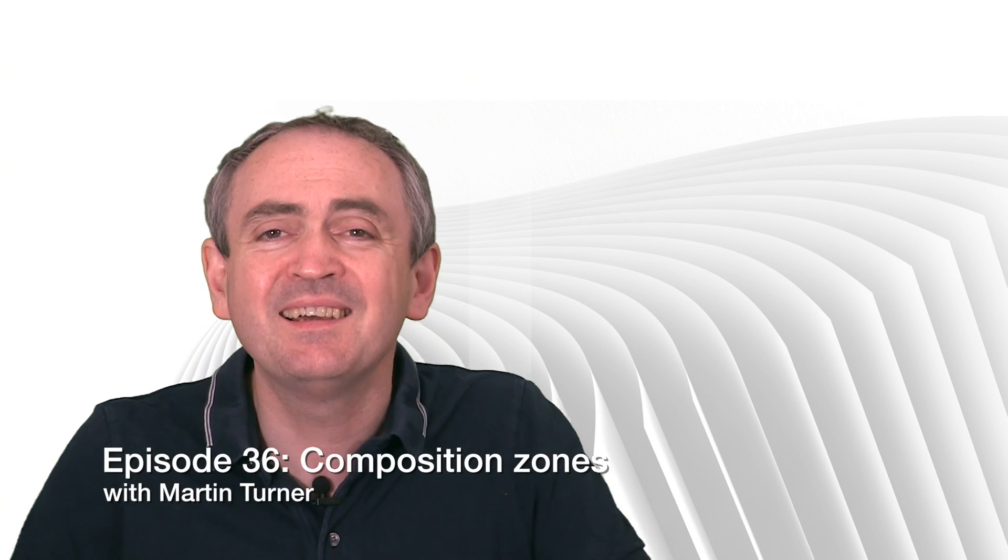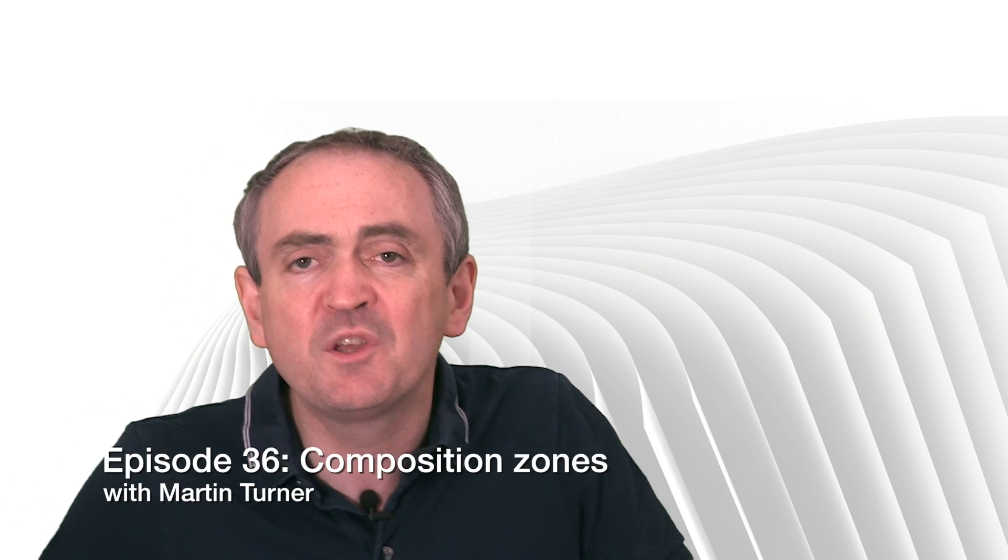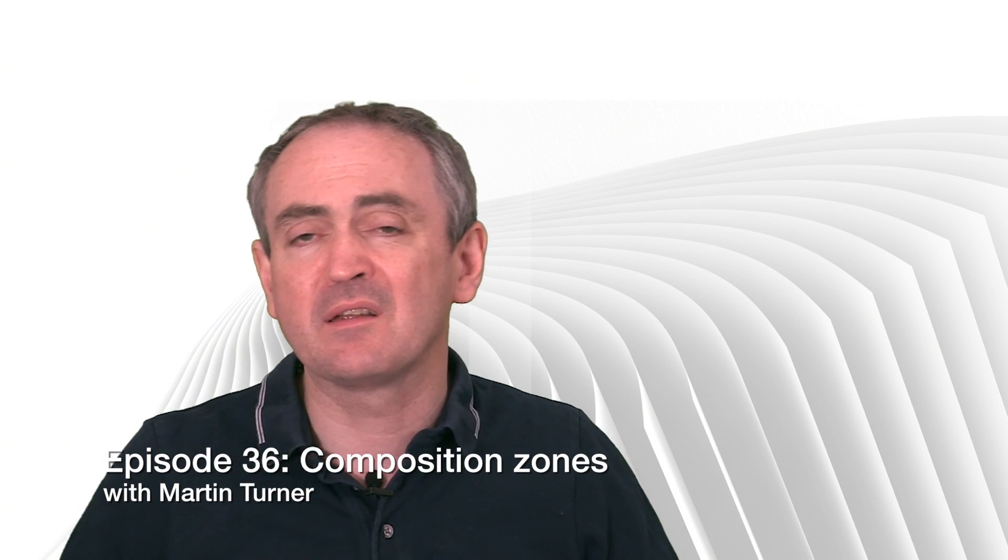Welcome back to desktop publishing with QuarkXPress. My name is Martin Turner. Today we're going to be talking about composition zones.